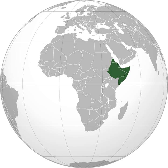At its height, the Adal Sultanate controlled large parts of Somalia, Ethiopia, Djibouti and Eritrea. Many of the historic cities in the region, such as Amud, Maduna, Abasa, Berbera, Zila and Harar, flourished during the kingdom's Golden Age. This period left behind numerous courtyard houses, mosques, shrines and walled enclosures.